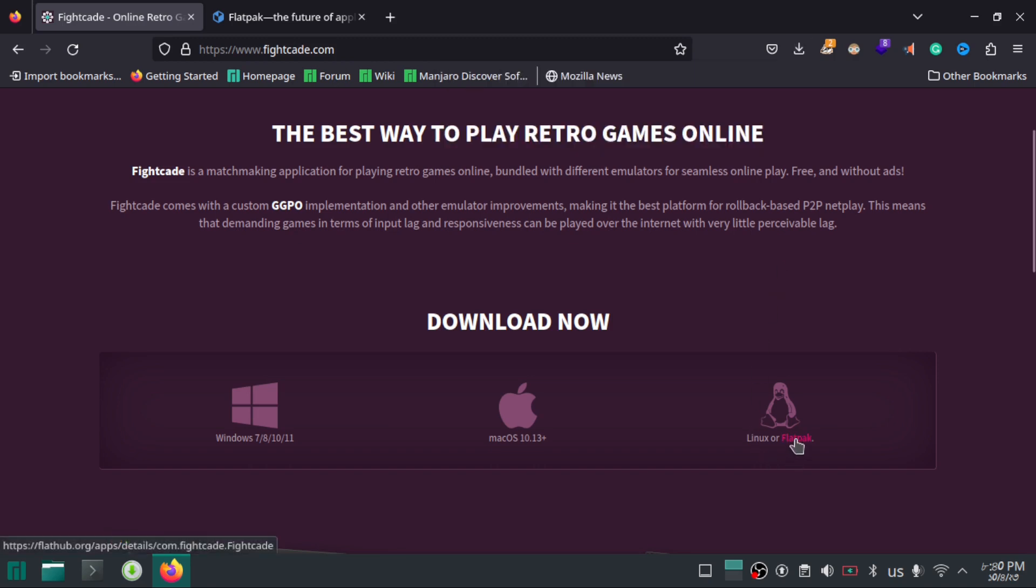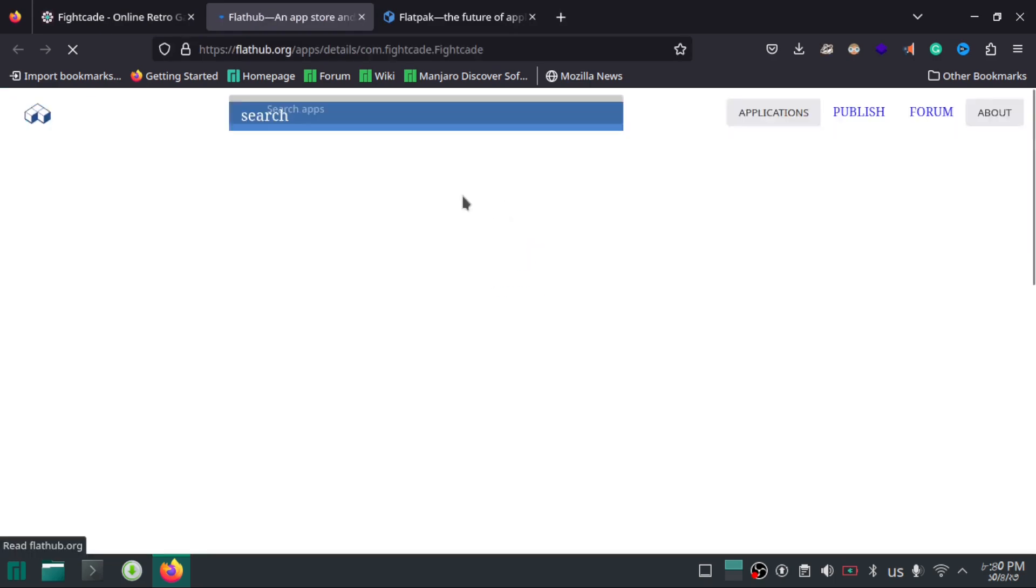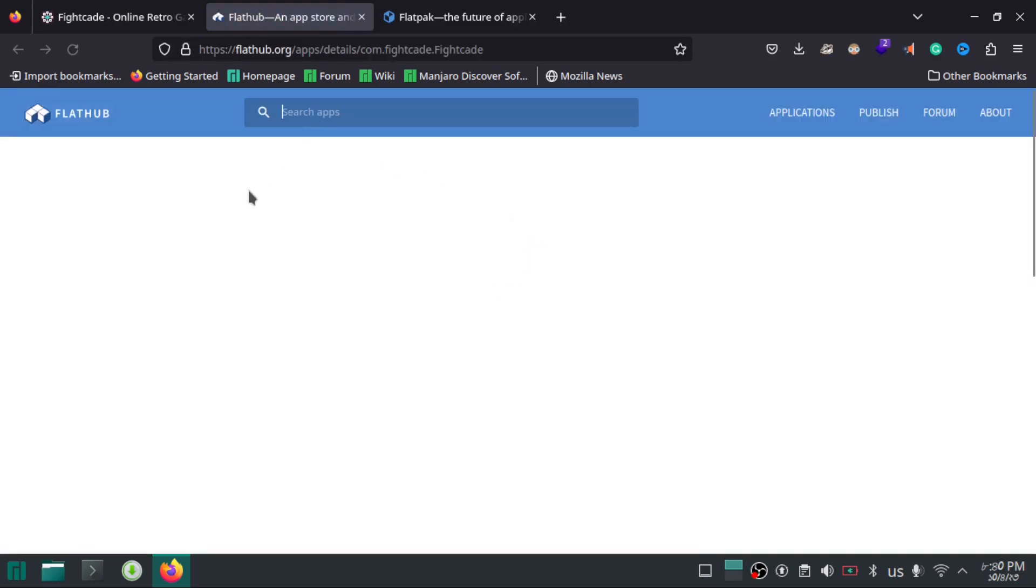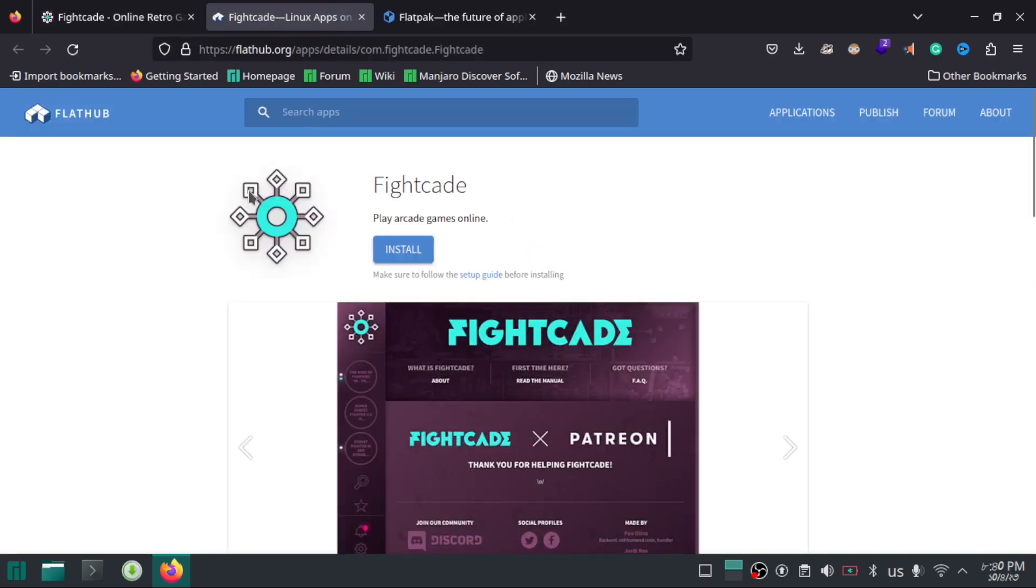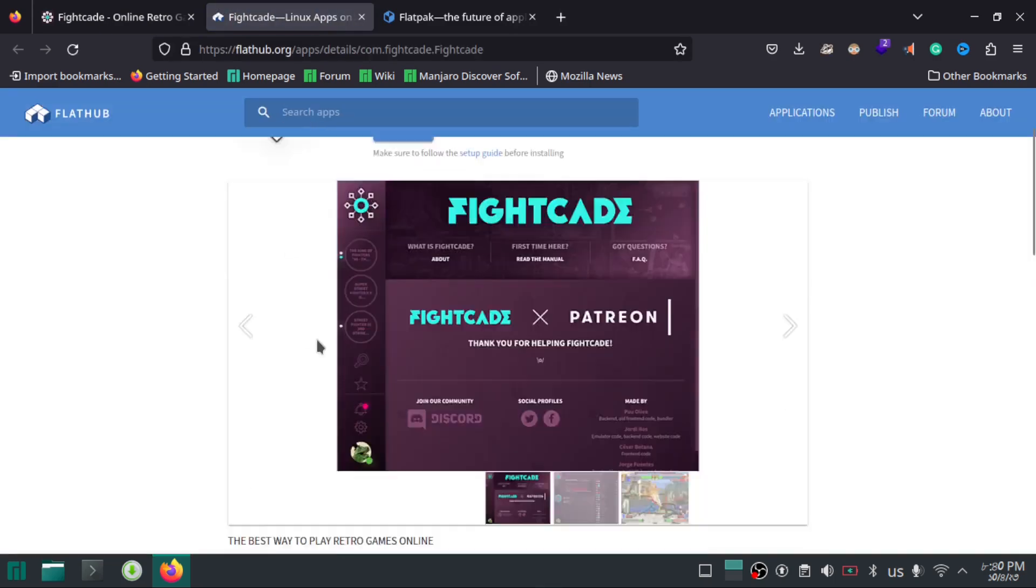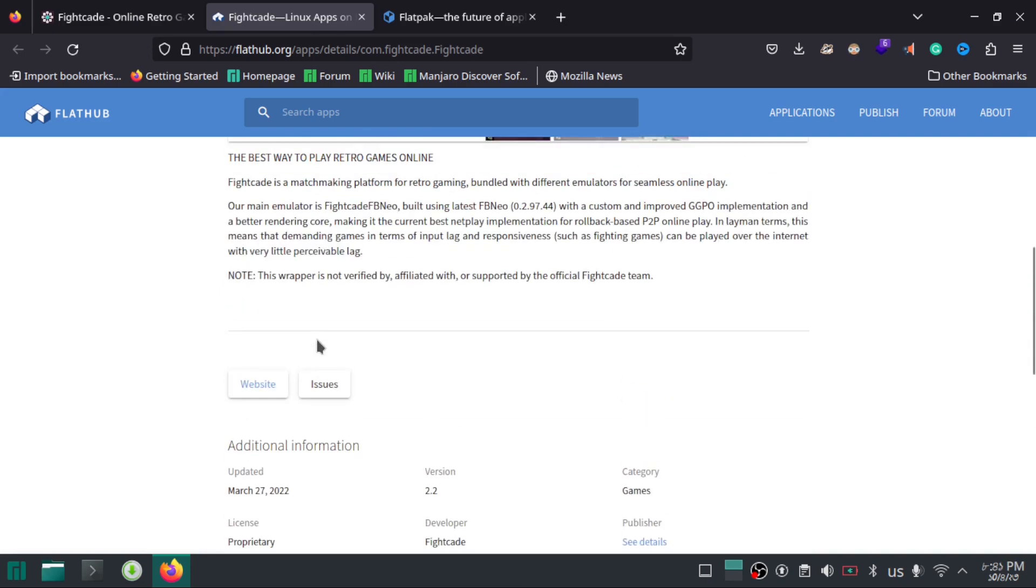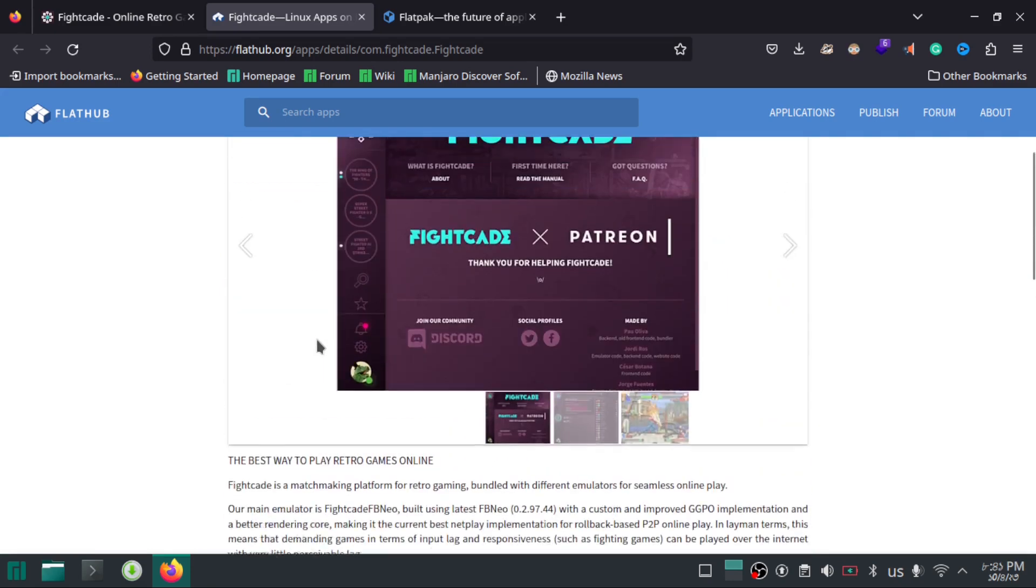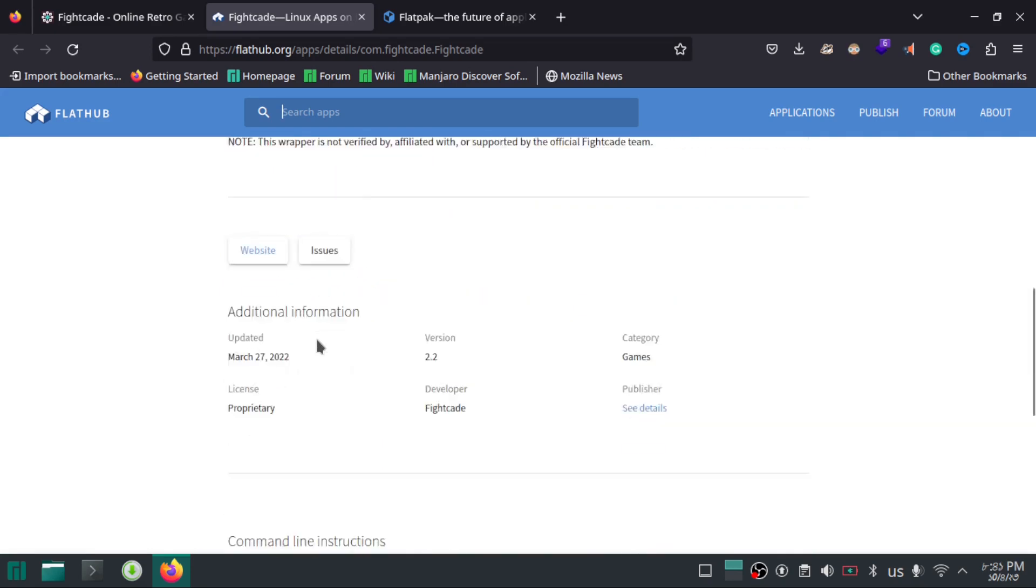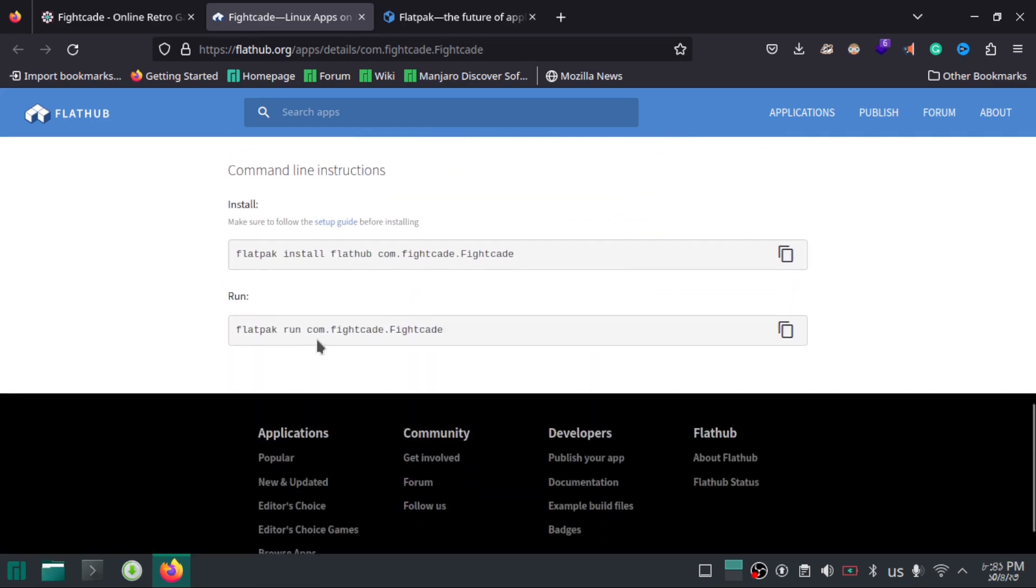If you click on Flatpak, it will take you to FlatHub page where you will find instructions to install Fightcade. Here you can see the commands for installation.